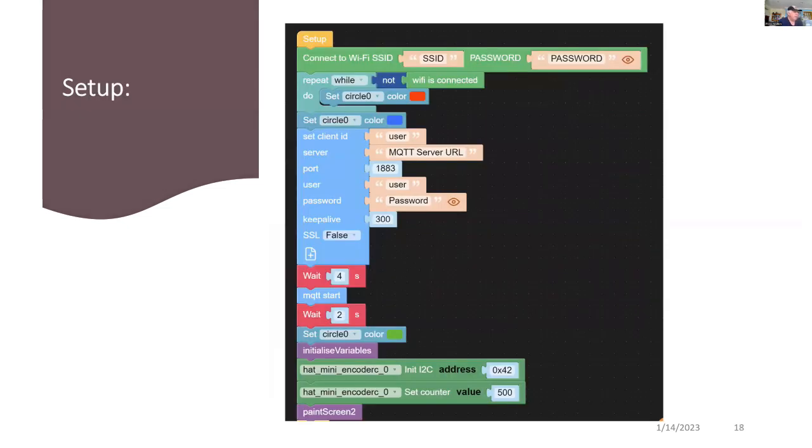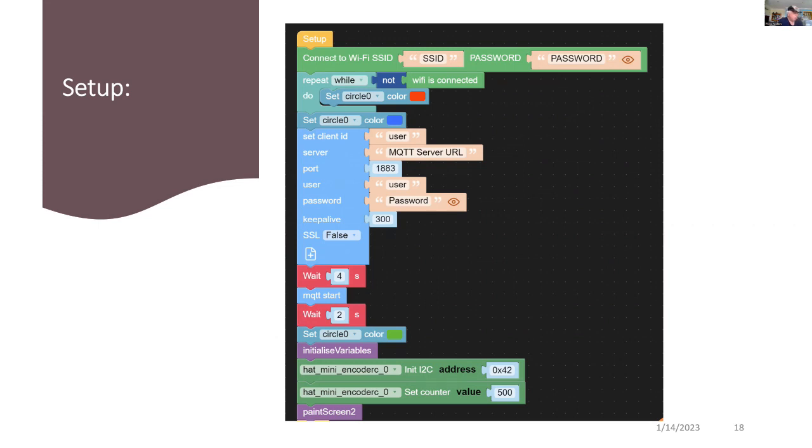So let's have a look at setup. So I'm setting the SSID of my Wi-Fi and also the password. And once it's connected, it moves through and shows a blue color on a small circle that I've got on the screen. But after that, we then set up the MQTT connection and we start the MQTT service.